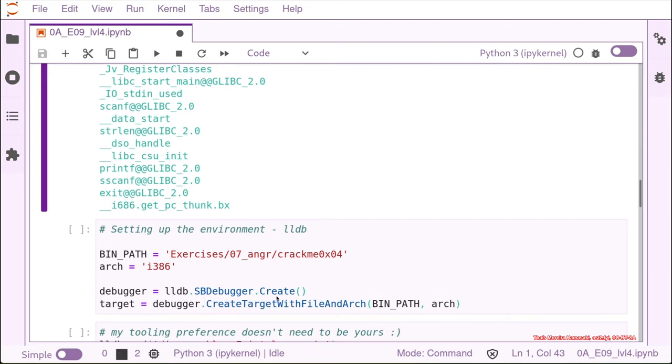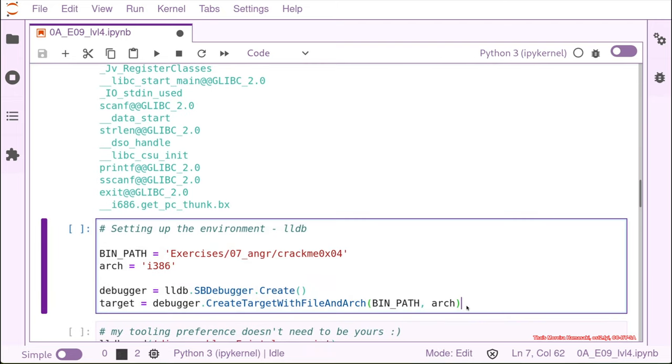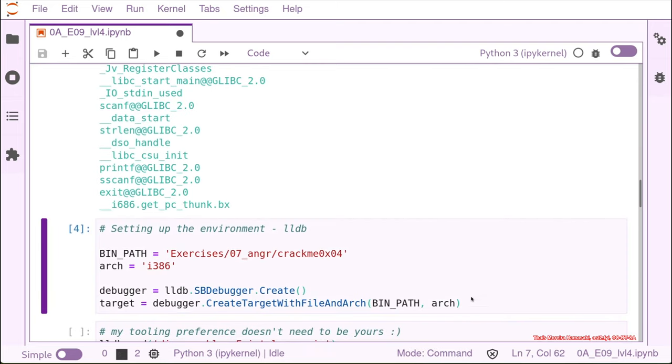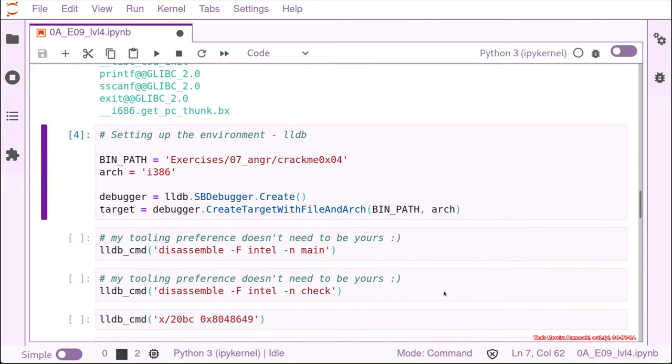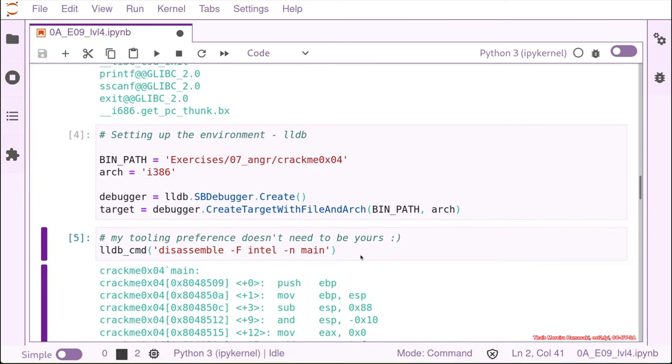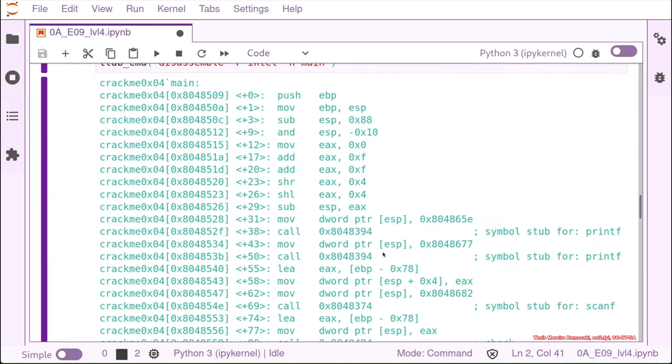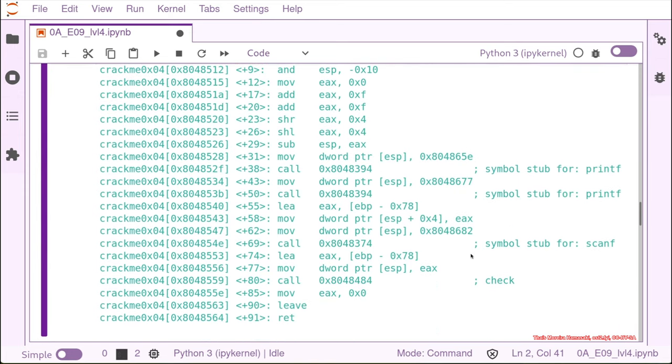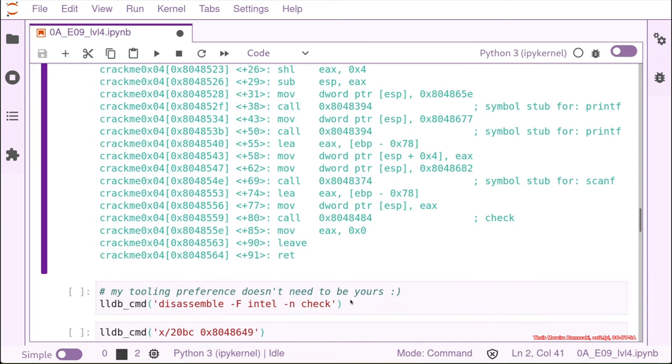We just load the binary into lldb and disassemble the main. In the main function we can see that the structure also didn't change much. We have again two printf's followed by a scanf. But this time we don't have a compare directly in the main function but we have a call to another function, the check function.